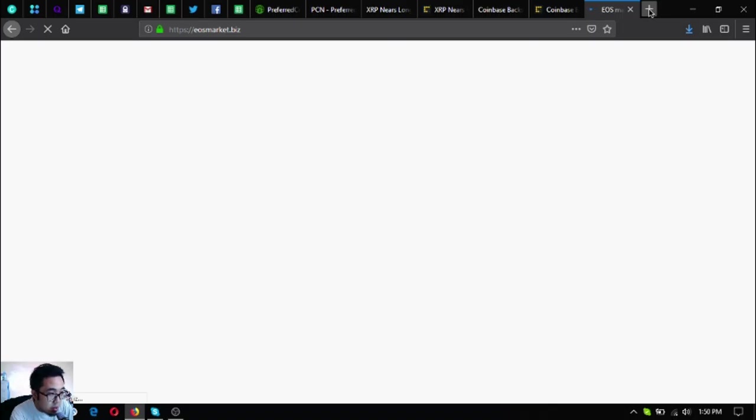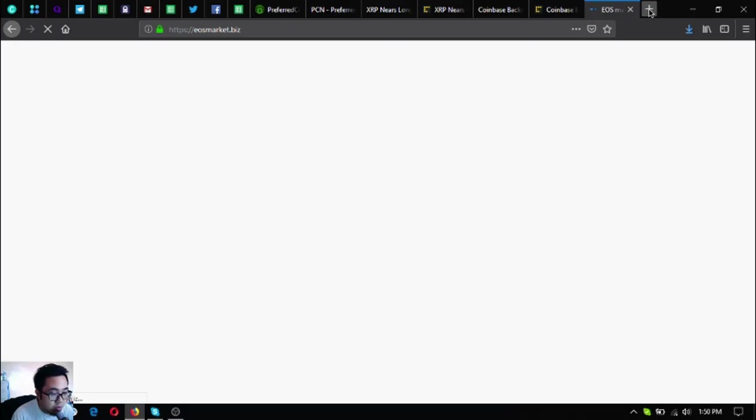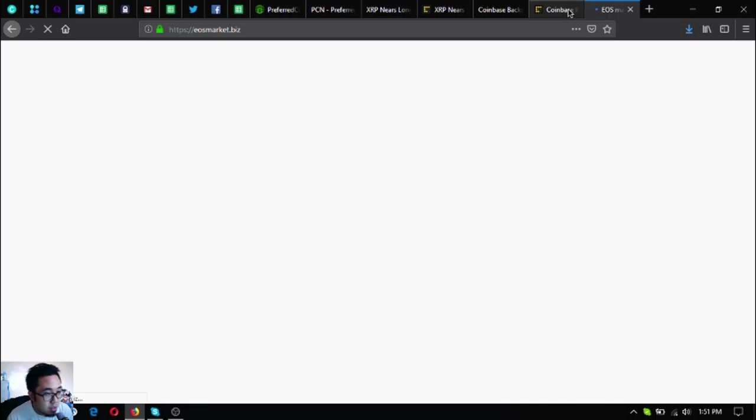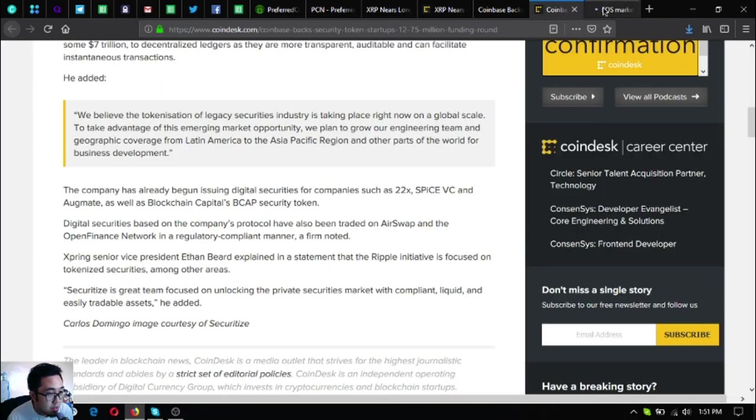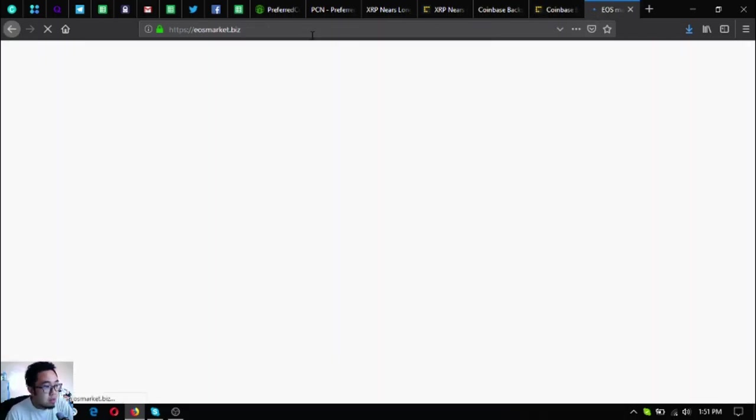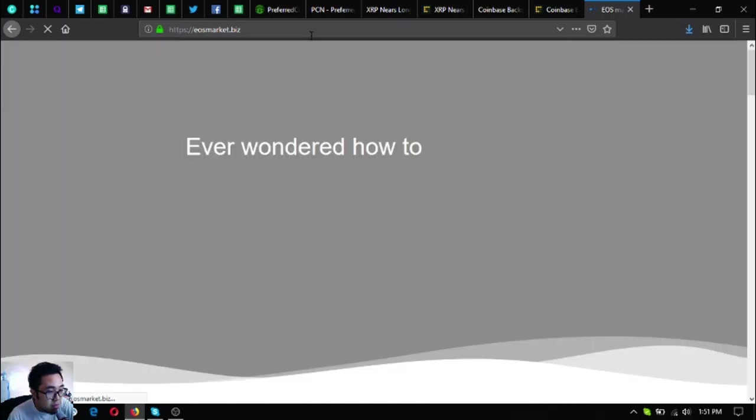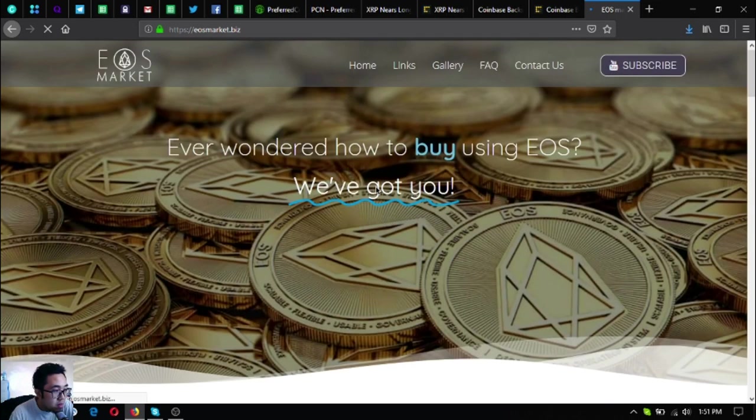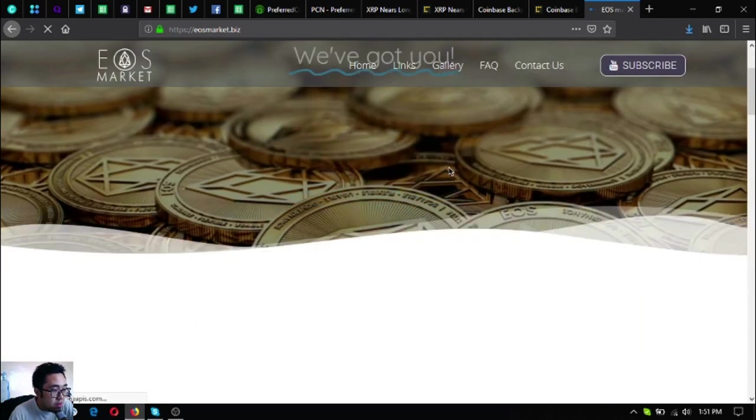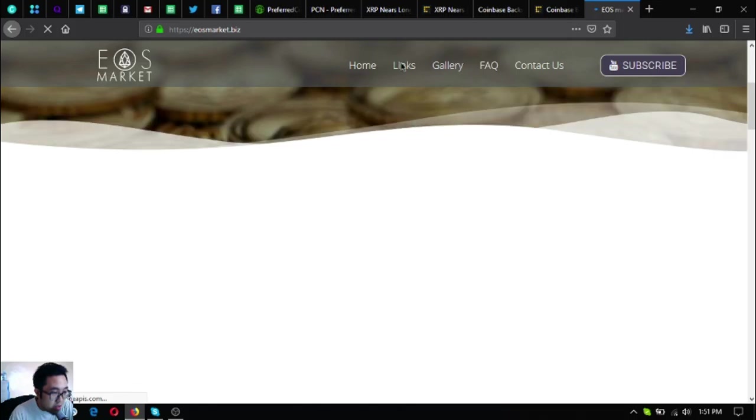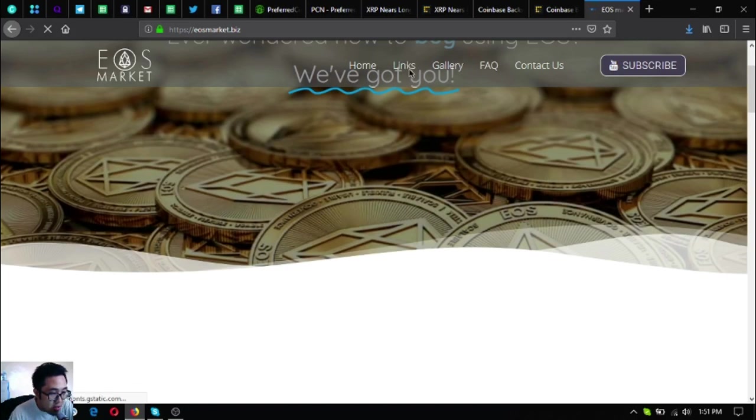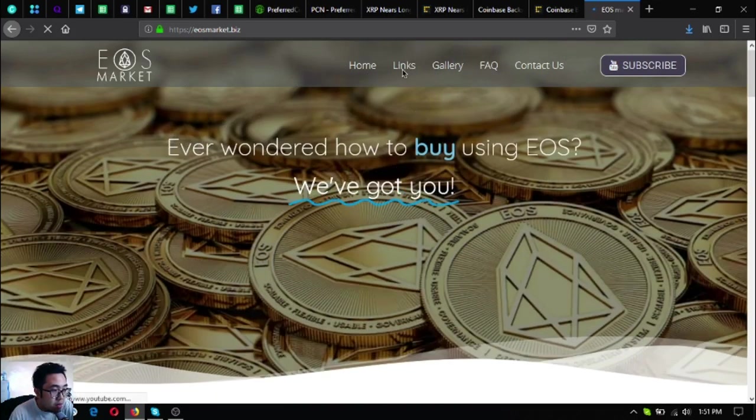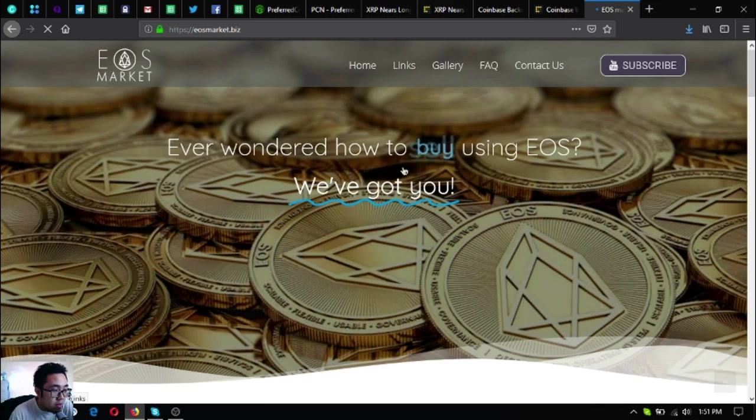I'll show you the different links, especially on how you can buy and sell different items using EOS. So it is usmarket.biz. Just click links at the menu bar.